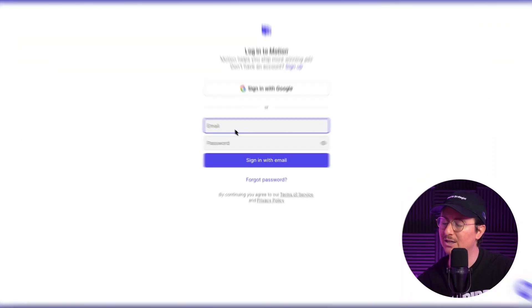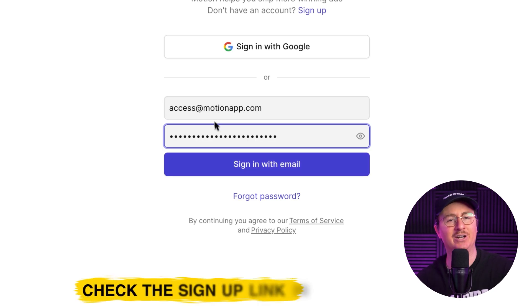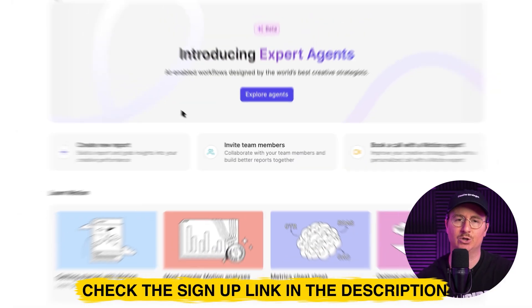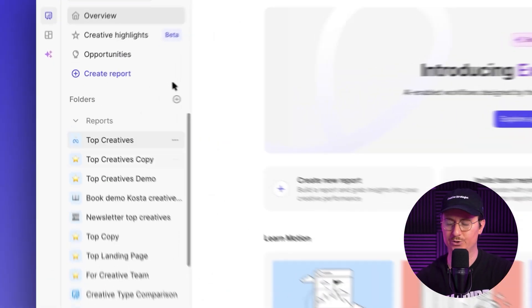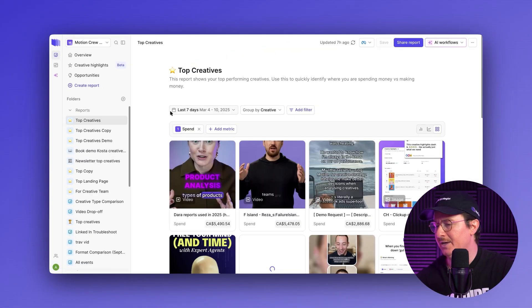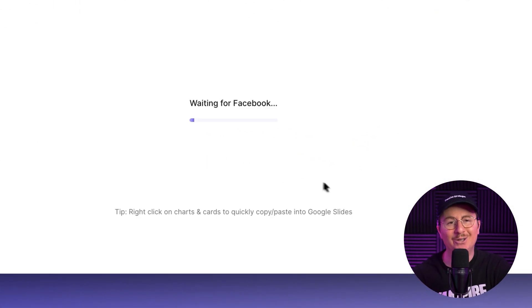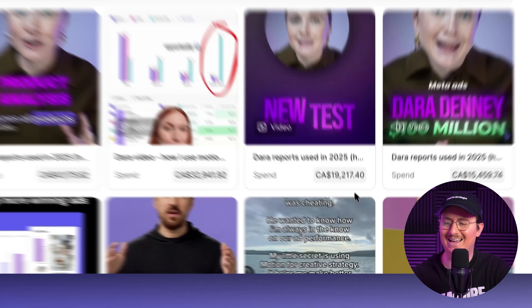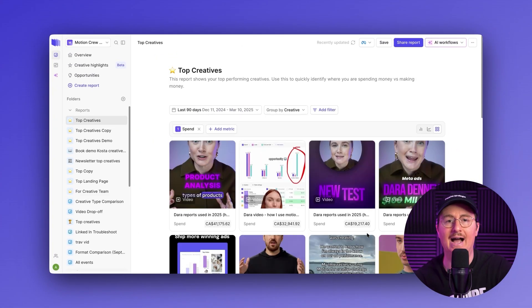I'm going to start by logging into Motion. If you're not a user yet, you can find a sign up link in the description below. I'll click into our top creatives report and look back at the last 90 days of performance. Once that's done loading, I'll see a stack rank of all the ads that got the most spend in the last 90 days.